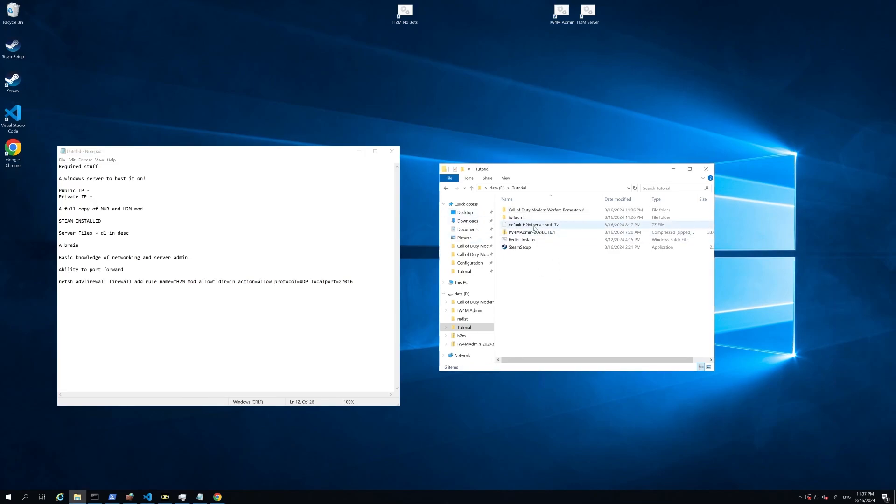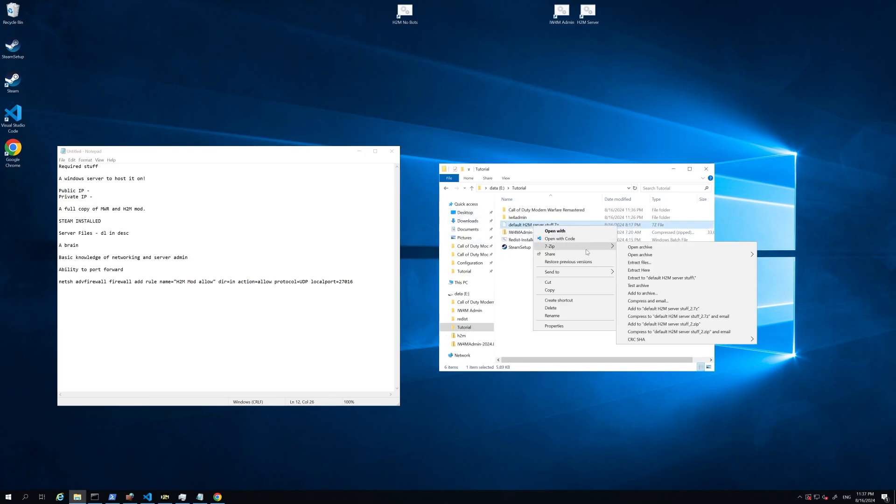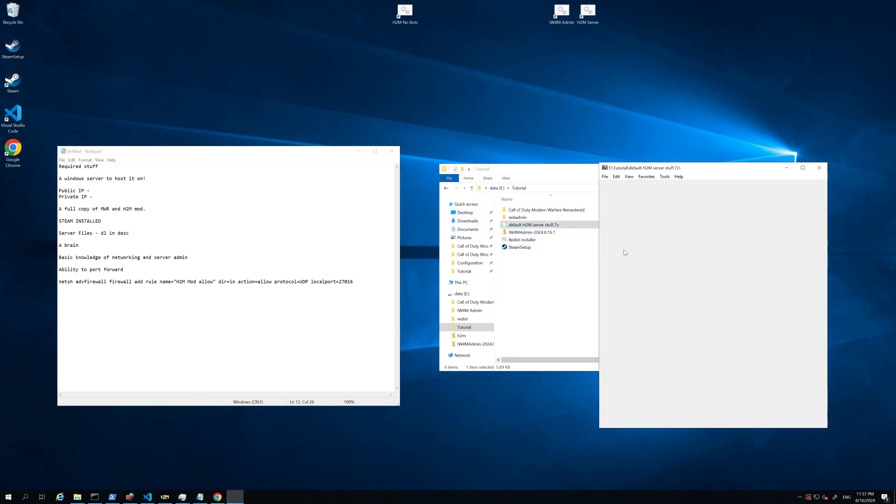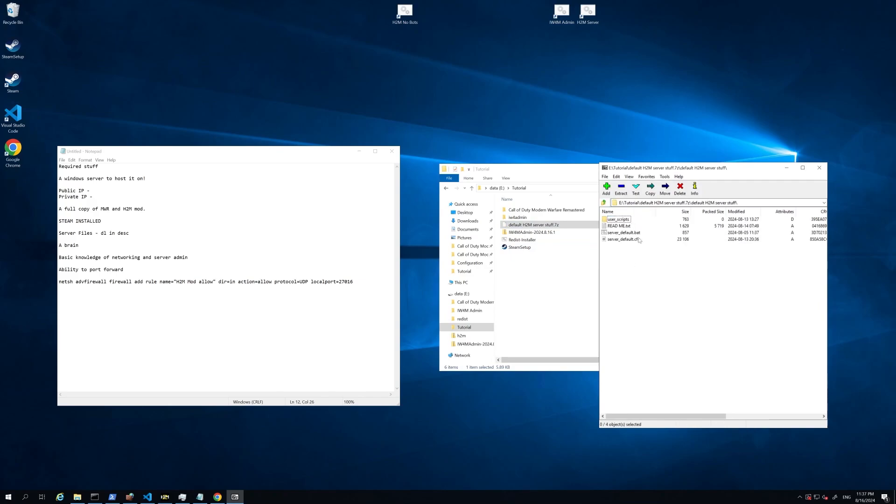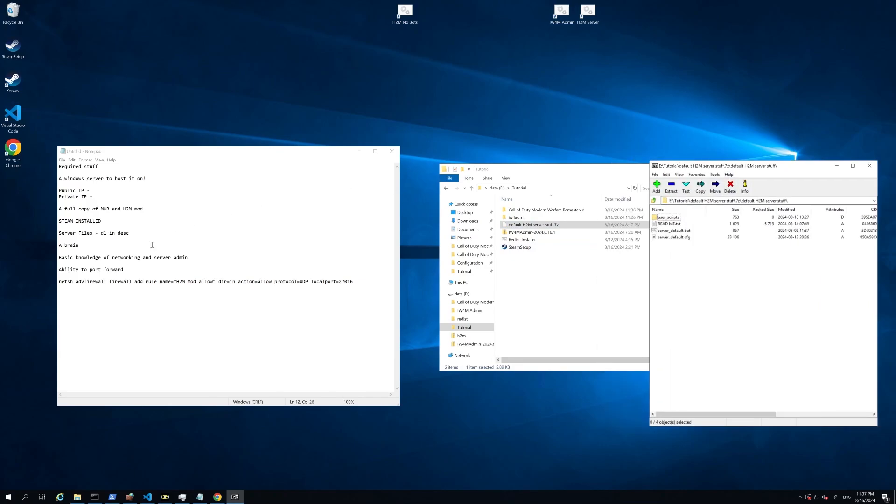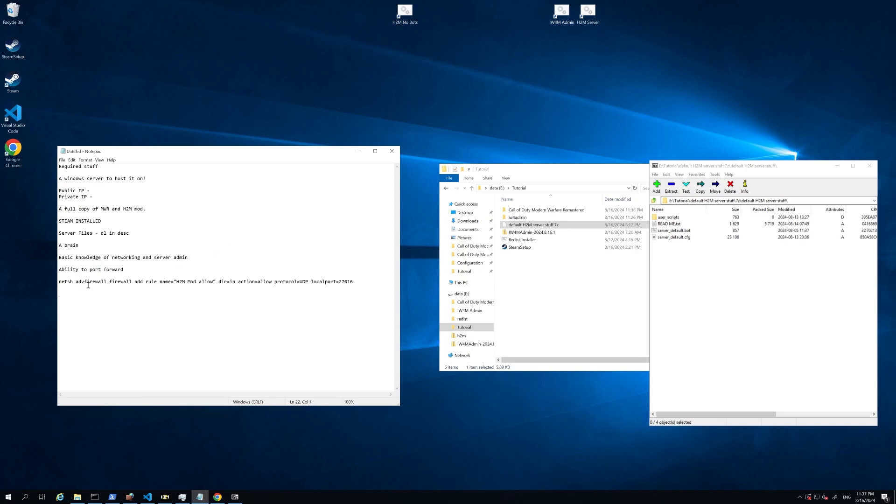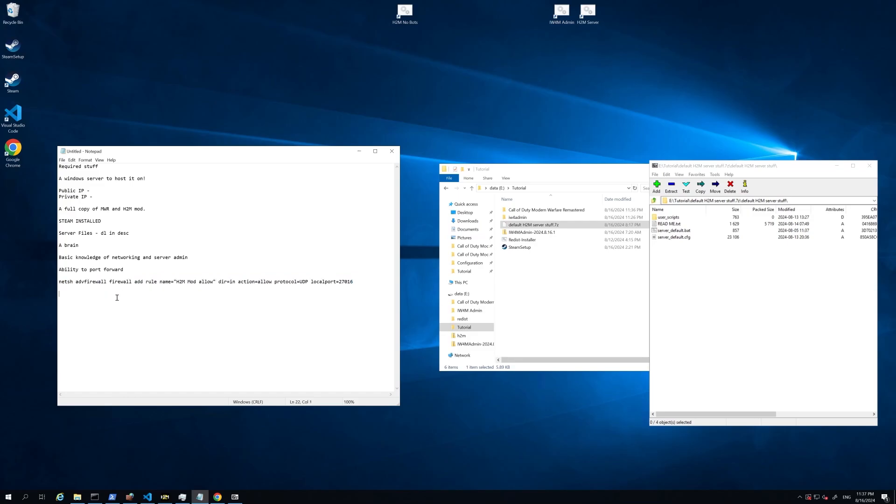You're also going to need the server files. I'm going to put the link in the description here. It's going to be this 7z file, and it's just going to contain some stuff that you need to actually run the server. You're going to need some basic knowledge of networking and server admin. If you're on a VPS, you probably won't need to port forward, but you still need to understand firewall rules and whatnot. If you are hosting it on your own local network, you're going to need to know how to port forward from your router. And of course, we're going to have to allow it through the local Windows firewall.